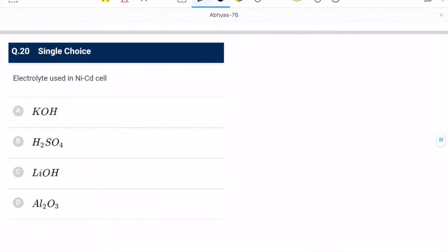Question 20: electrolyte used in nickel-cadmium cell. Theoretically, KOH solution is used as the electrolyte. KOH is the correct option.